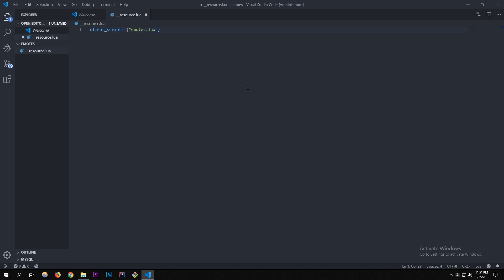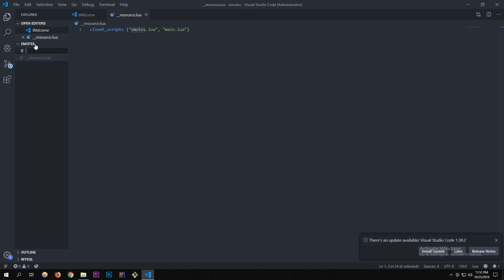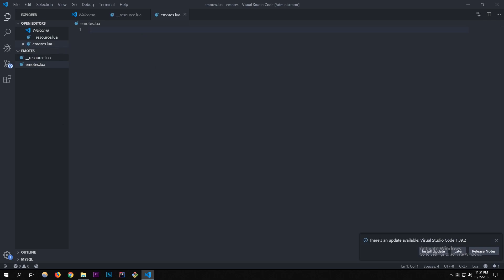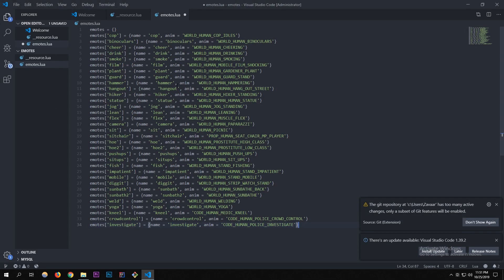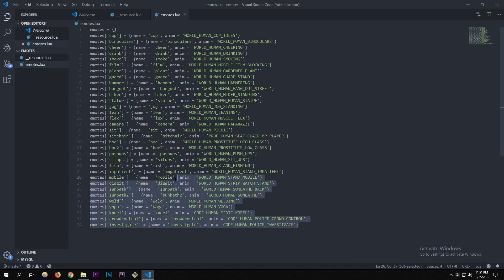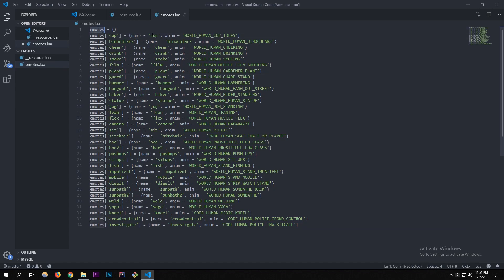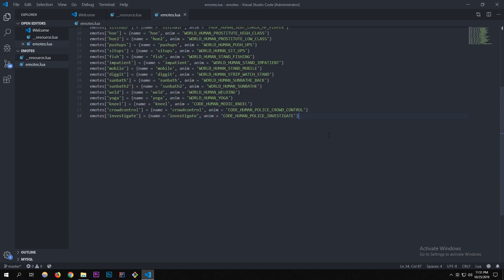The first file is emotes.lua and the second is main.lua. In emotes.lua I'm just going to copy and paste what I have from GitHub — that'll be in the description below. This is pretty much just a list of most of the common ped scenarios you can use on your character. The emotes variable is set equal to an array.